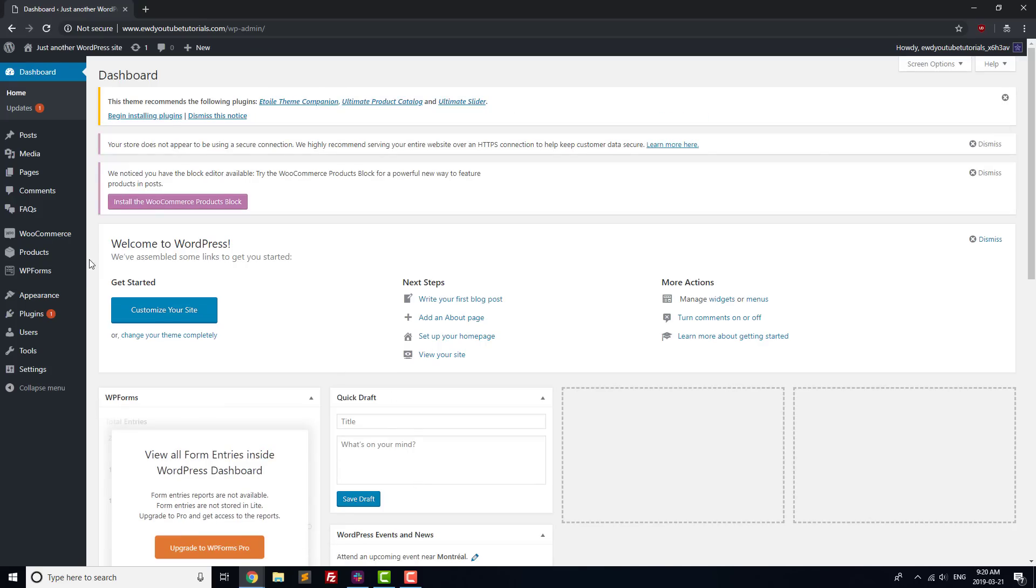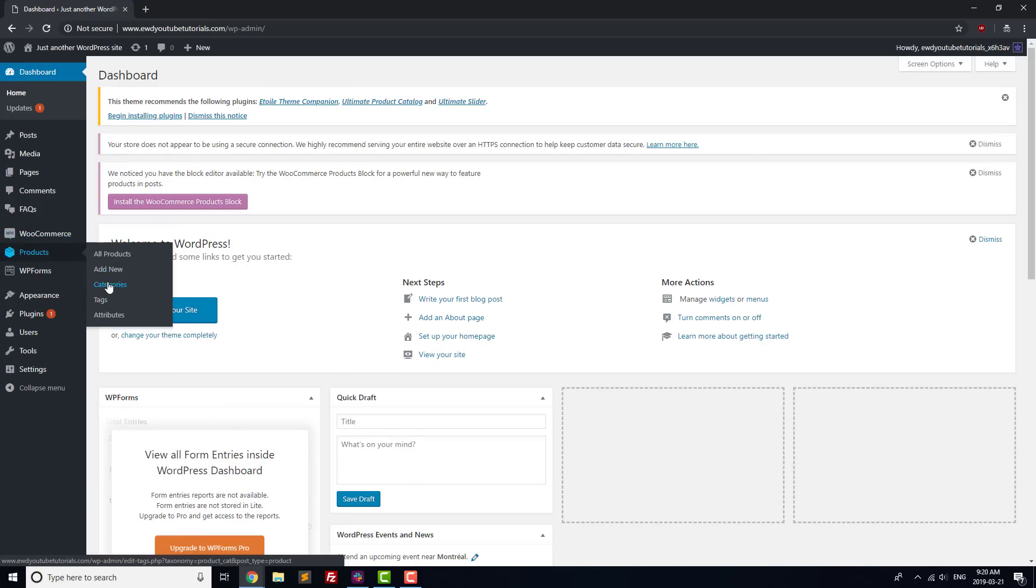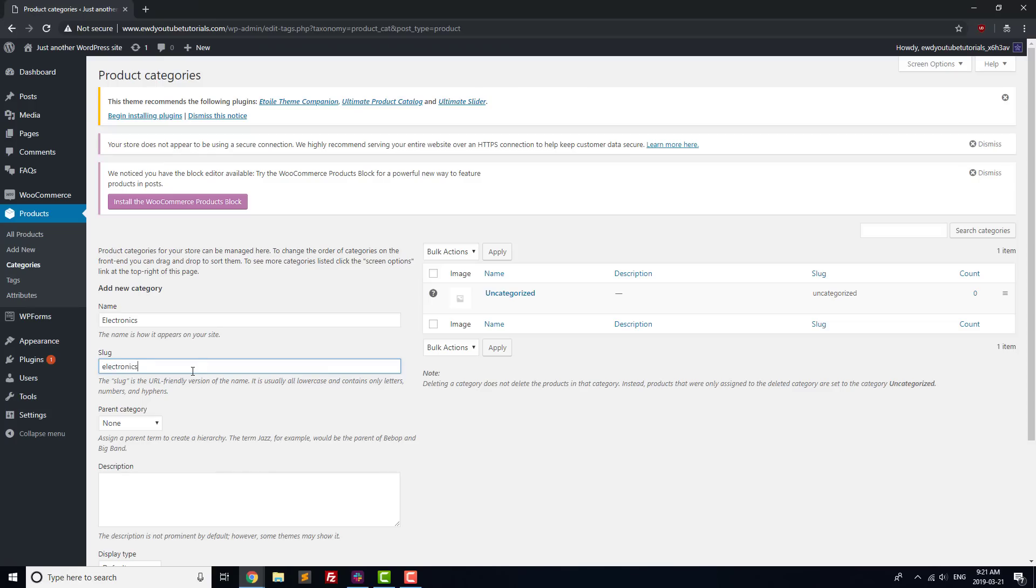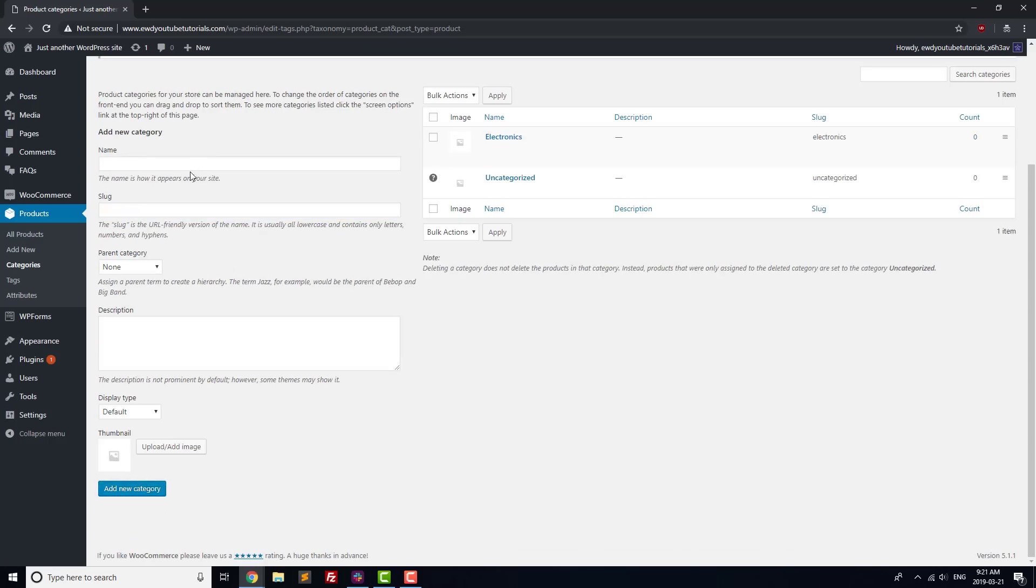We'll call our category Electronics, and give it a name in Slug. After that, we're going to create a second category called Accessories, and we'll also give that a name in Slug.